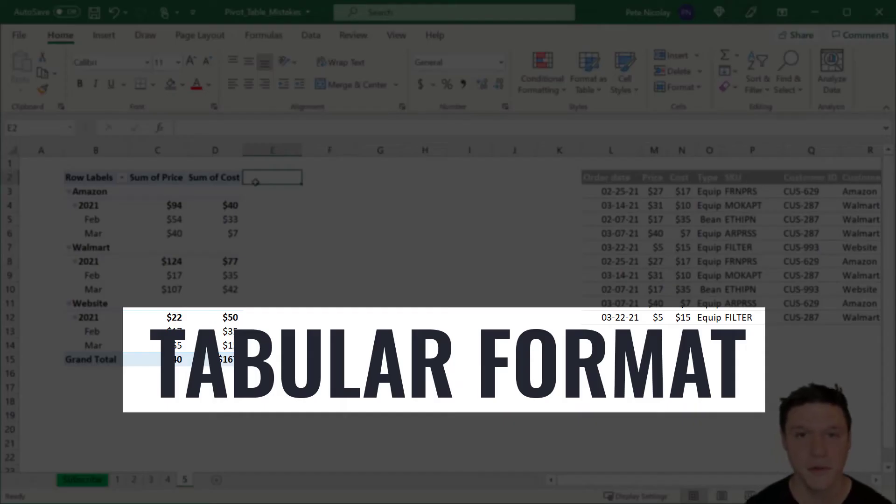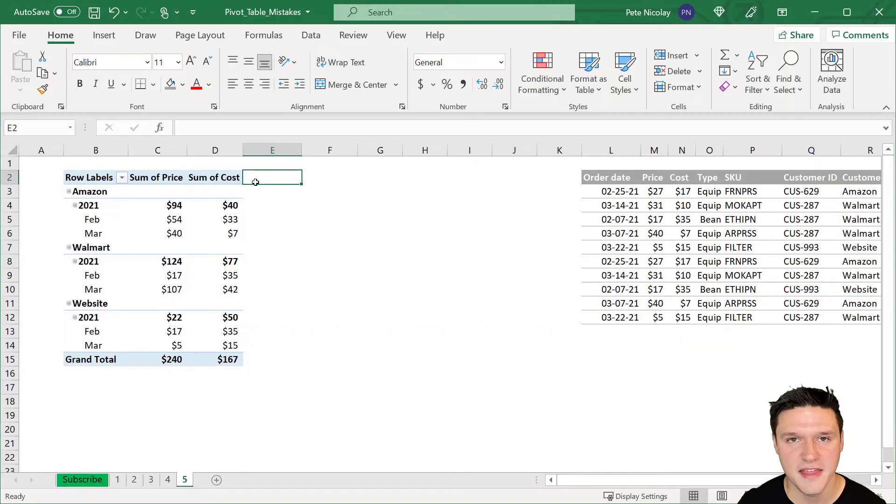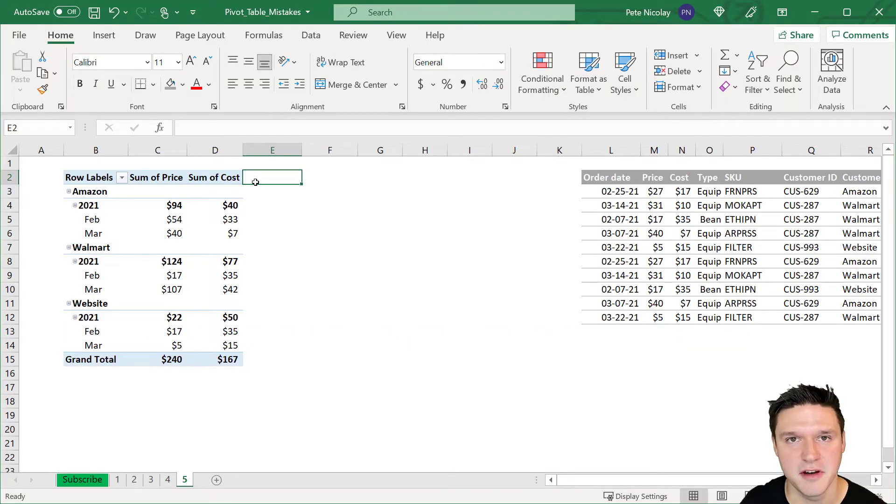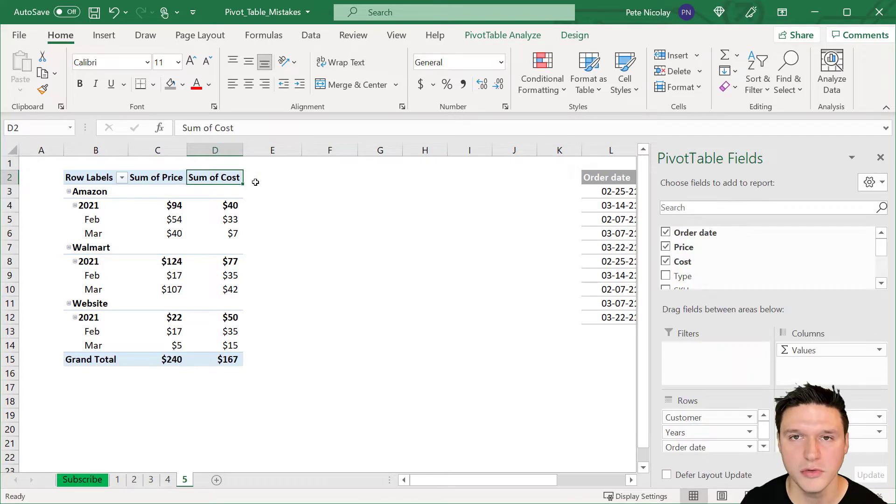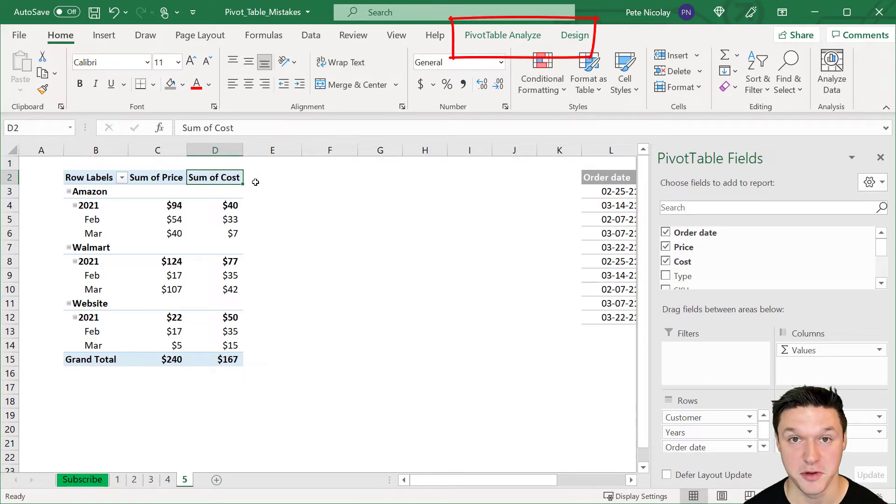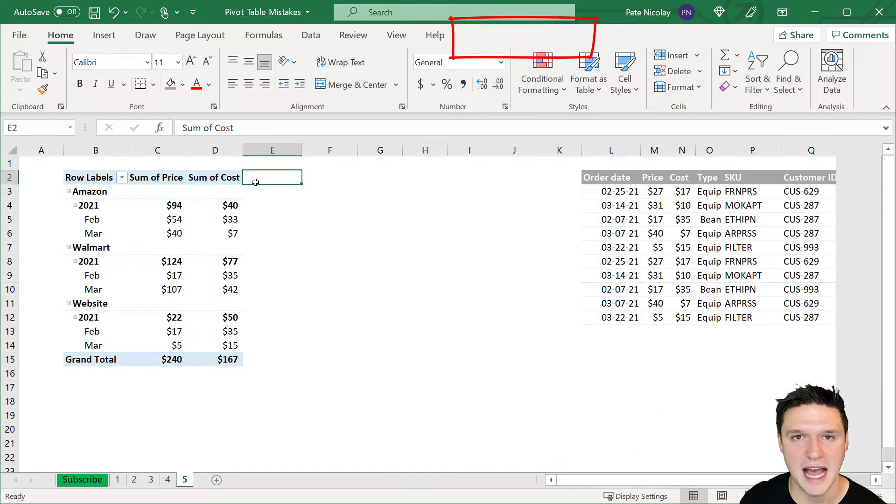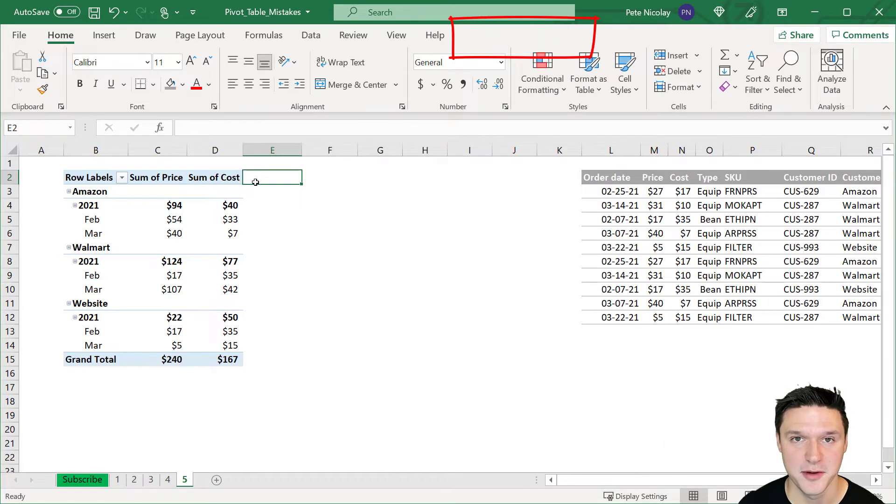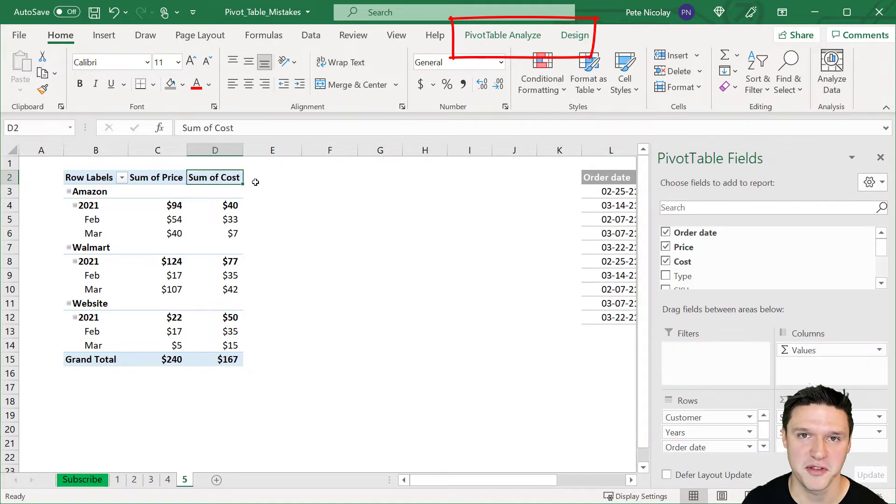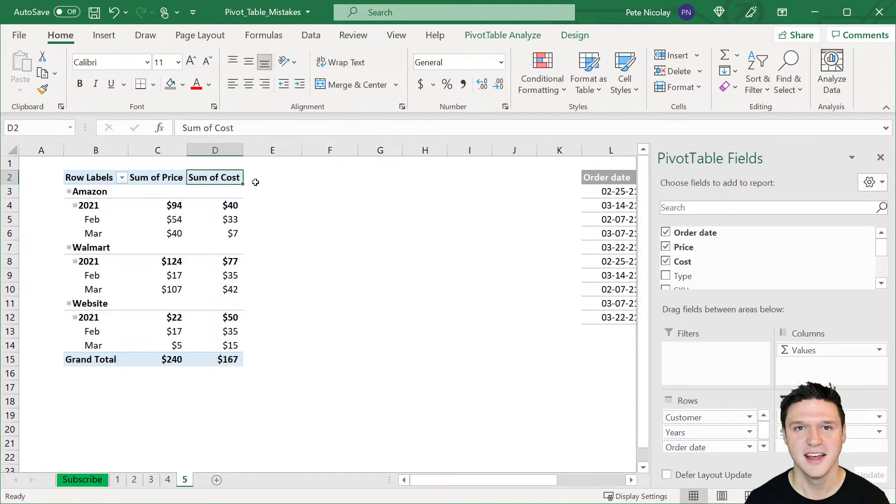When working with pivot tables, it's important to know that the pivot table analyze and design tabs in the ribbon only appear when you're clicked into the pivot table. When you click out of the pivot table, they disappear. Keep that in mind as we work through each of these mistakes.